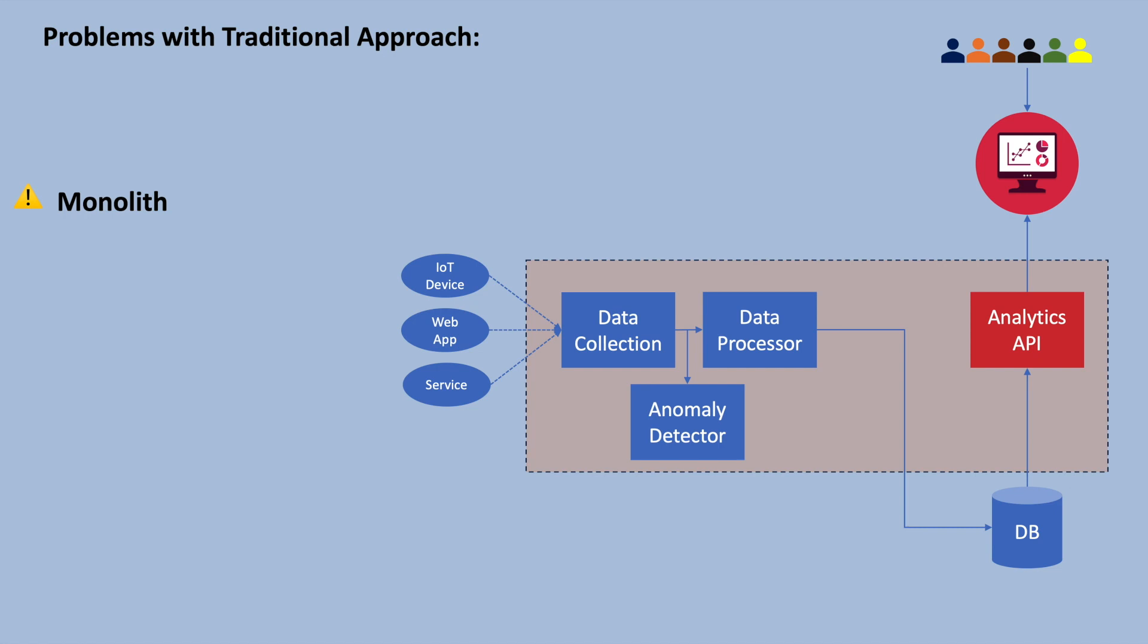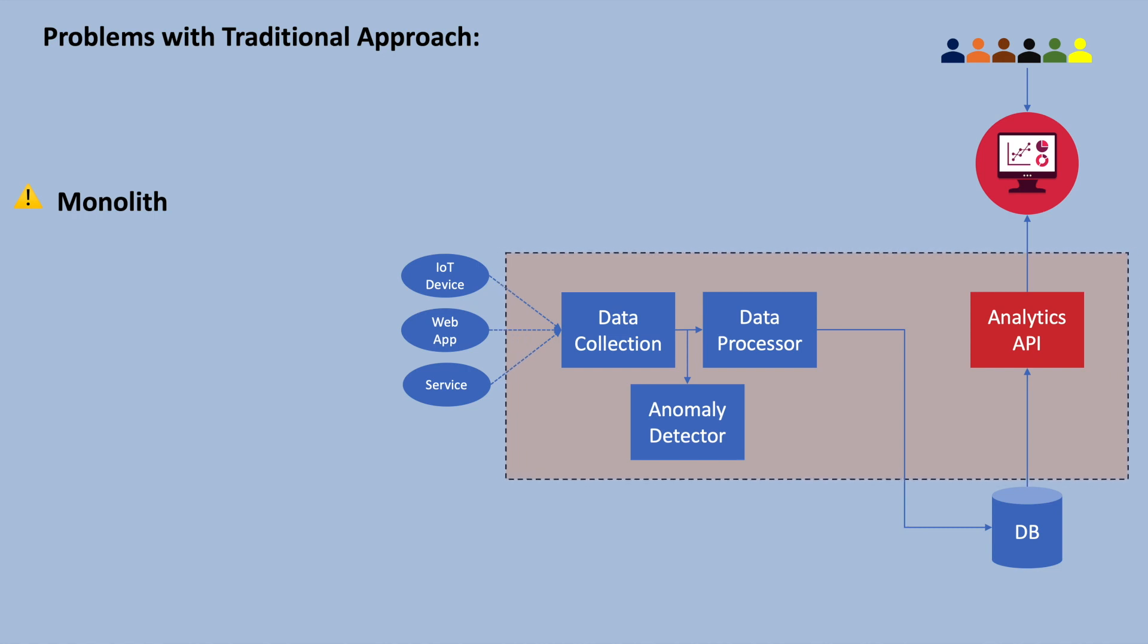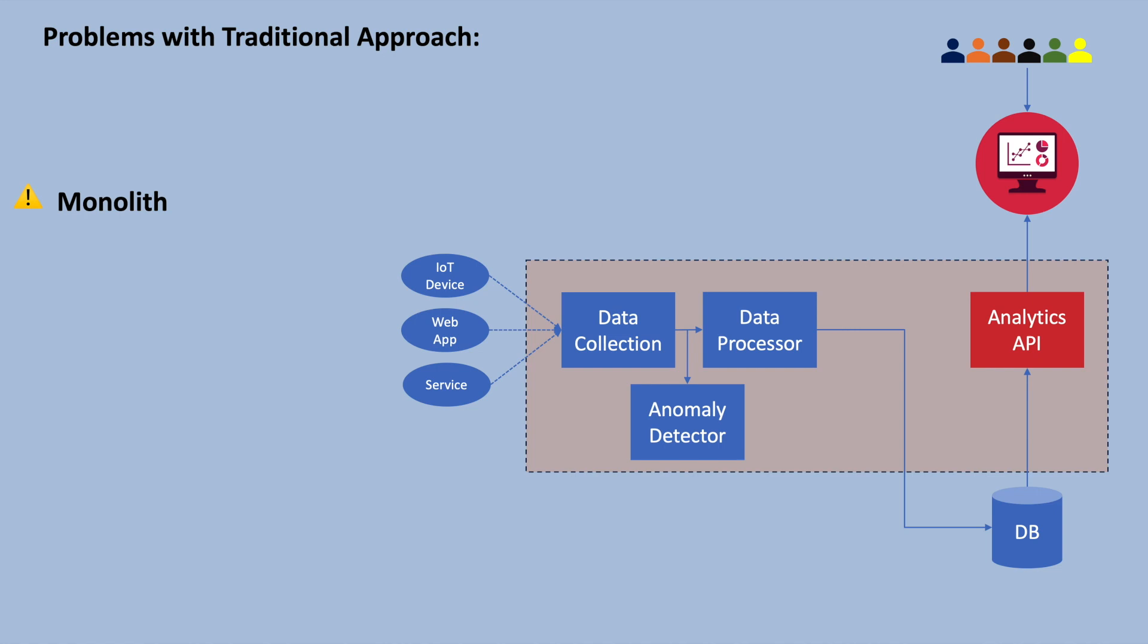However, with traditional approach, since all the features are bundled into a single fat application, it's difficult to allocate additional resources specifically for the API component. If we have to scale, we should scale the entire application, which is inefficient.